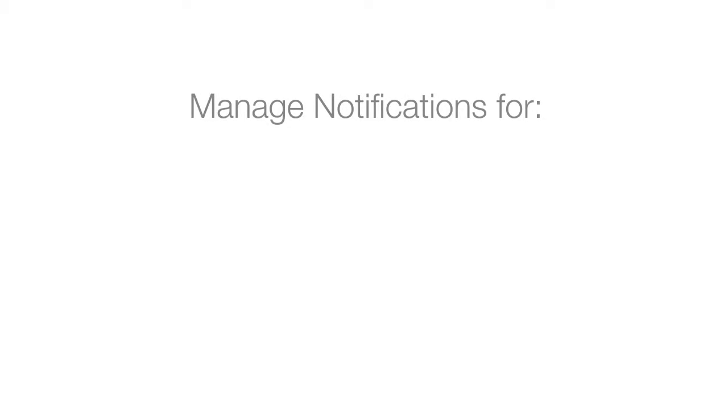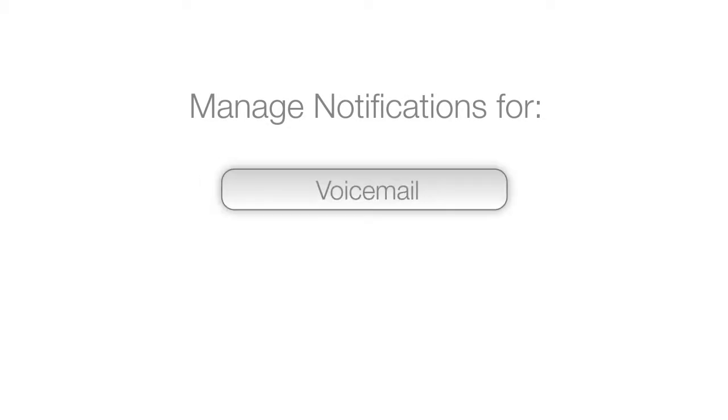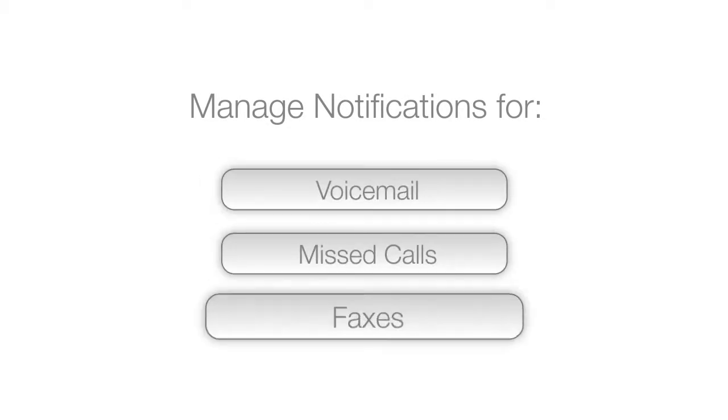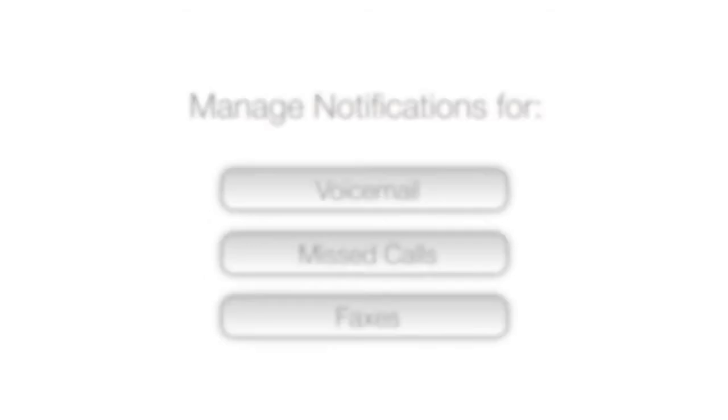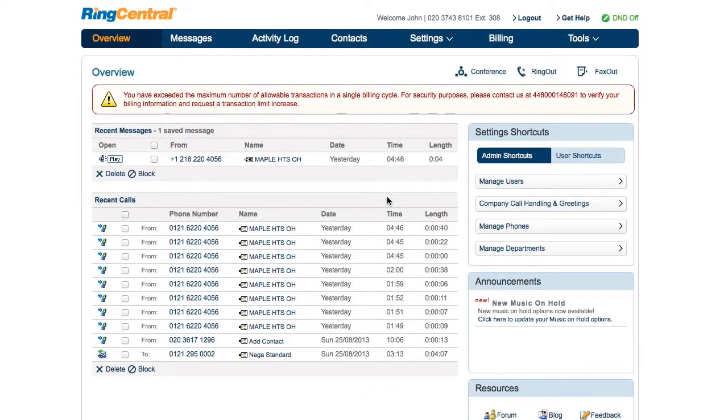Messages and Notifications allows the administrator and department manager to determine how members will be notified for voicemails, missed calls, and faxes. Department members can get any of these via email.